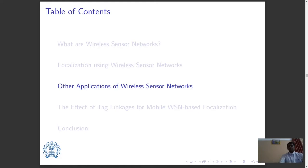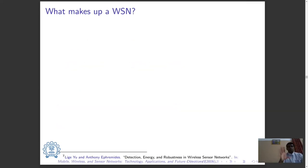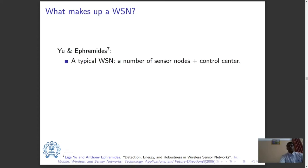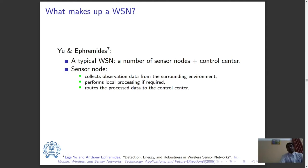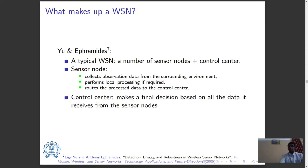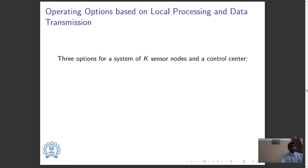Now let's have a look into some other applications of wireless sensor networks. According to Yu and Ephraim Ites, a typical wireless sensor network consists of a number of sensor nodes and a control center. The sensor node collects observation data from the surrounding environment, performs local processing if required, and routes the processed data to the control center. The control center makes a final decision based on all the data it receives from the sensor nodes.